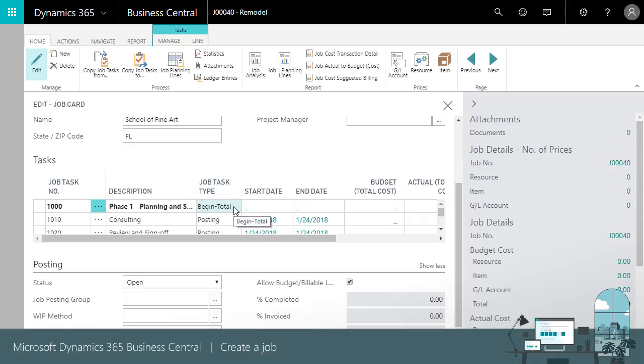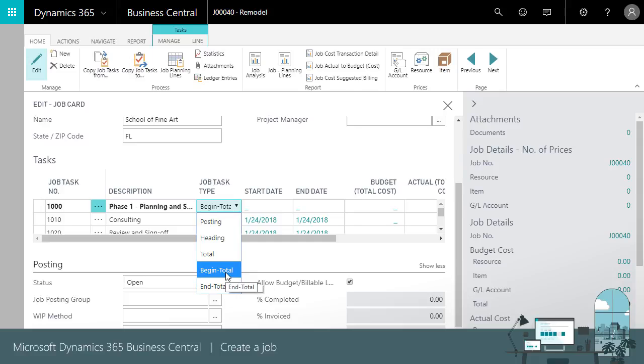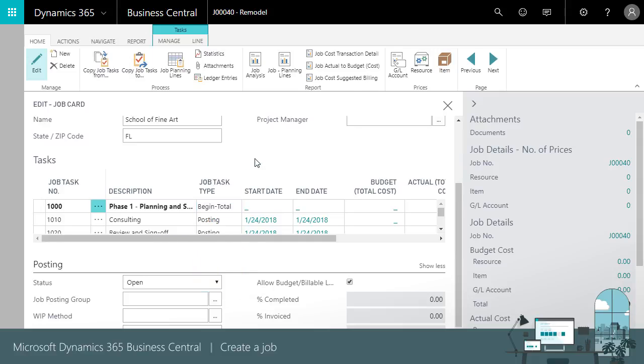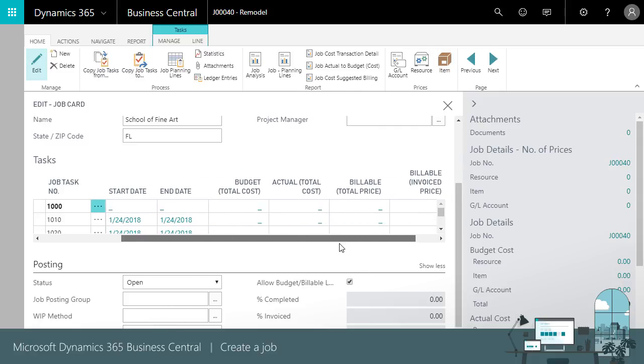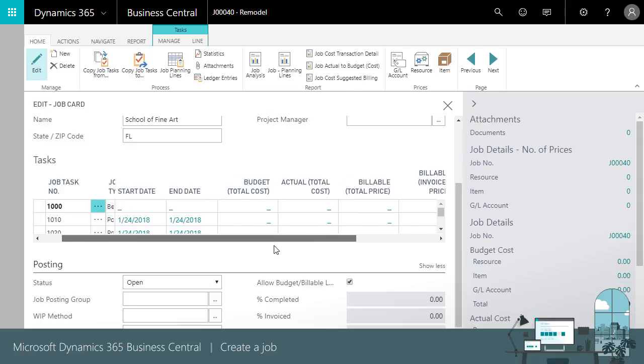The Begin Total and End Total Job Task types work with the Indent Job Tasks option on the line to indent subtasks in groups, so they're easier to see. Notice those lines don't show budget information.